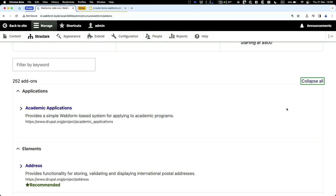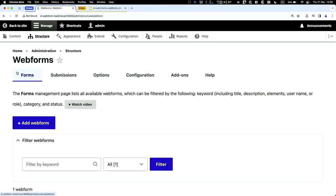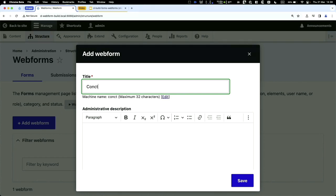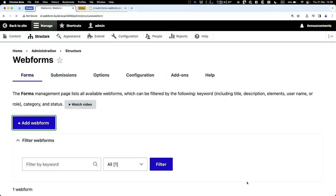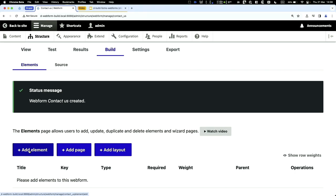I recommend exploring the modules and having a play. Now let's build a custom form. Log into your Drupal site, click on Webform, then create the title of your form. I'll call this one 'Contact Us.' Click save and you get redirected to the Elements page. Think of elements as fields — Webform calls them elements, but they're essentially fields.